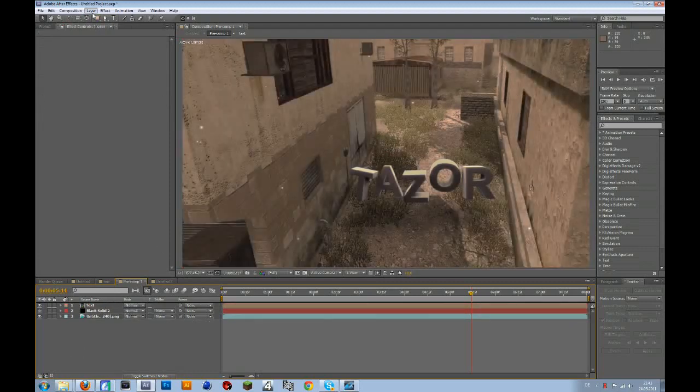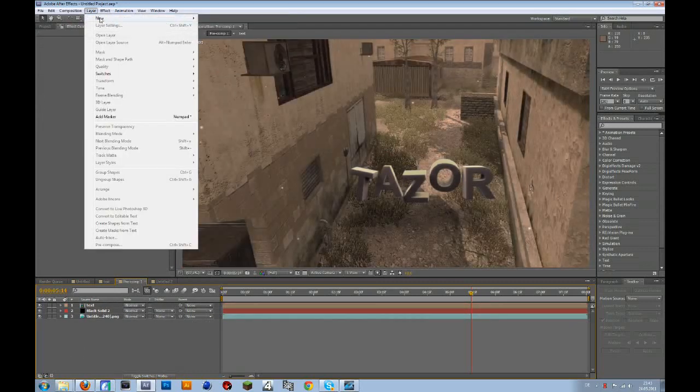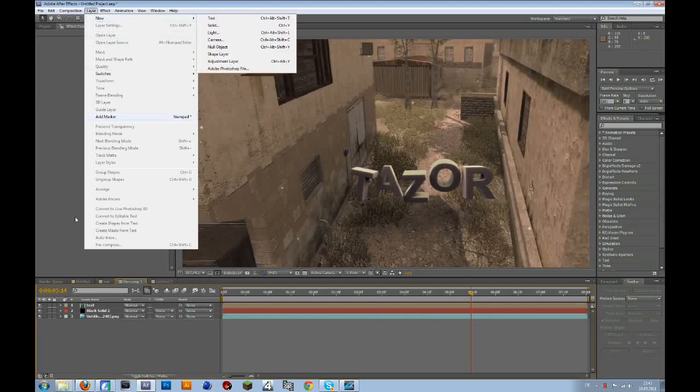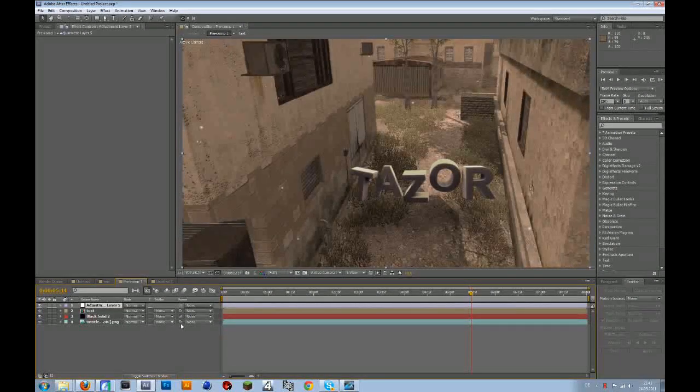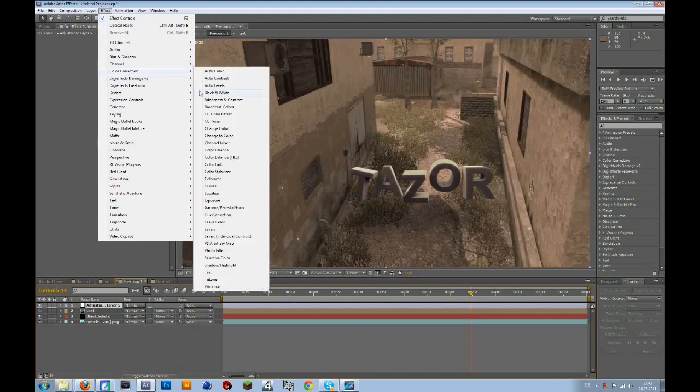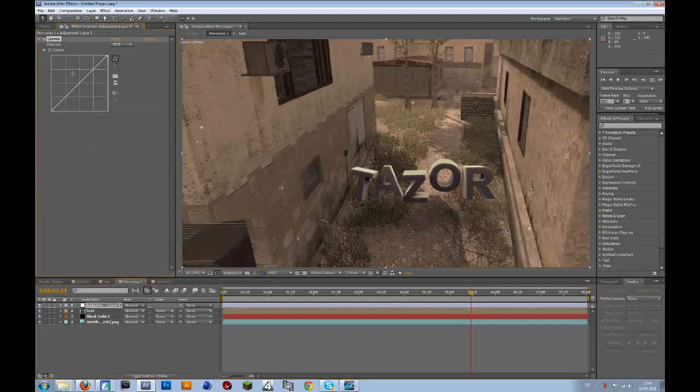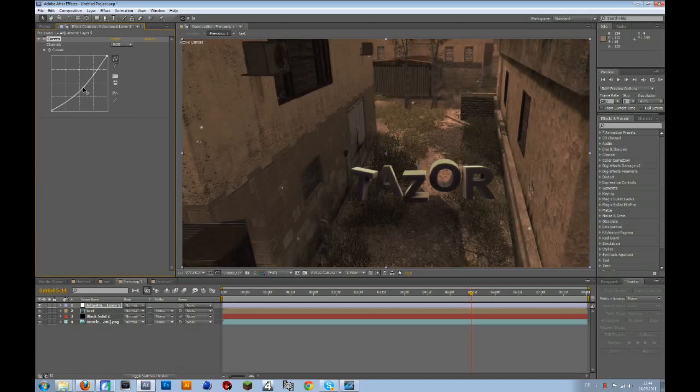First of all you need an adjustment layer, just go to layer, new adjustment layer, and then go to effect, color correction, curves. So then bring this down a bit so everything gets a bit darker.